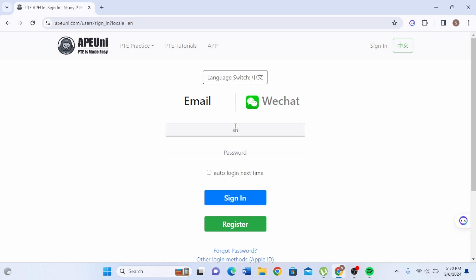Type down your email as well as your password. If you want to auto-login next time, click on this small checkbox right over here. If you do not prefer that option, simply leave it unchecked.